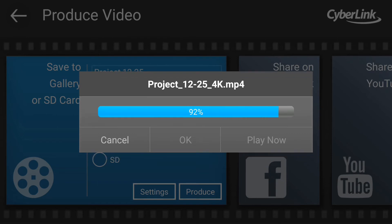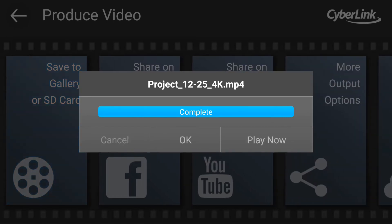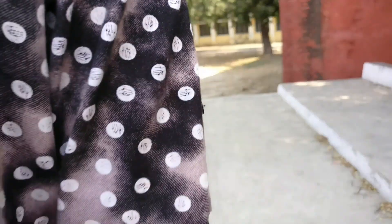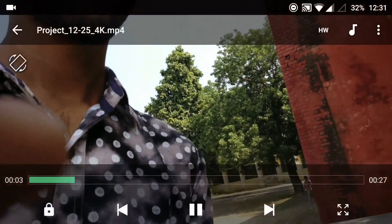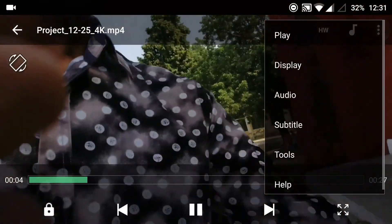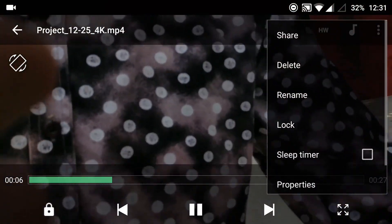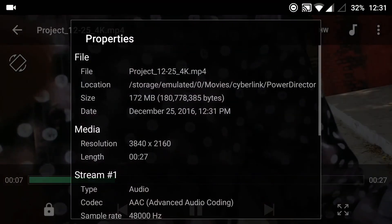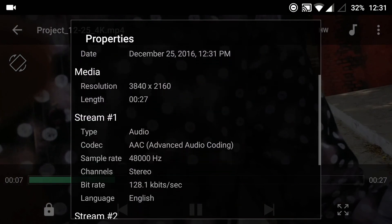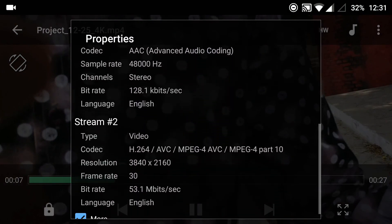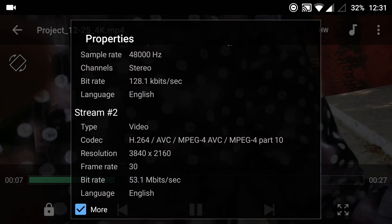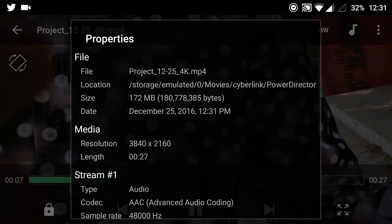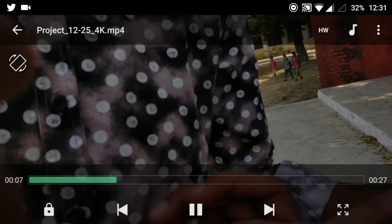It is now exported and we are going to play it in MX player. If we open it and go to tools then on properties, we will check what is the quality of this exported video. As you can see here it's 4K and bitrate is 53 megabit per second, frame rate is 30 and it's a 4K output. That's all for today's video.